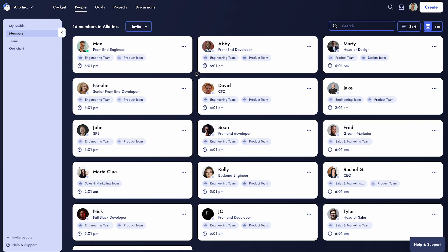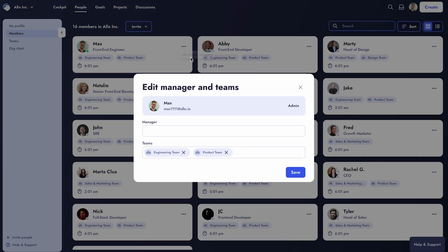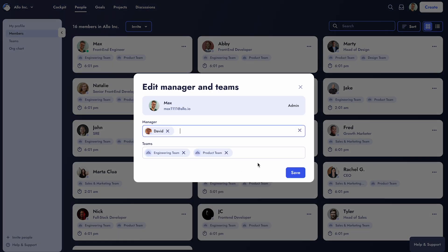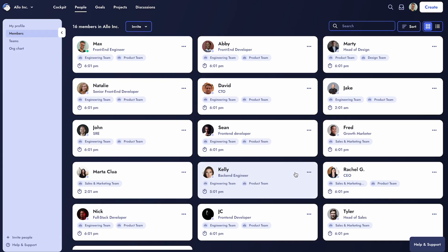Next, let's delve into the hierarchy between team members. You can create this hierarchy using the Manager feature, where each member can have one manager. Only Workspace admins and members themselves can assign managers.